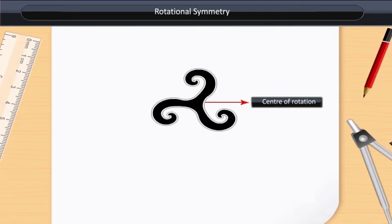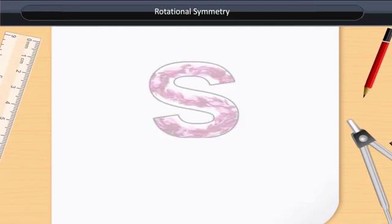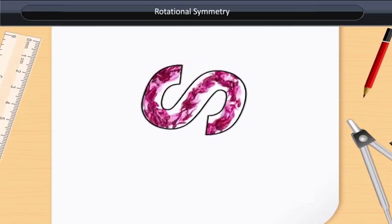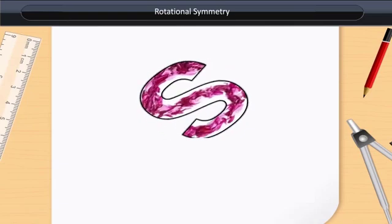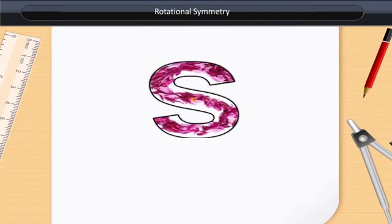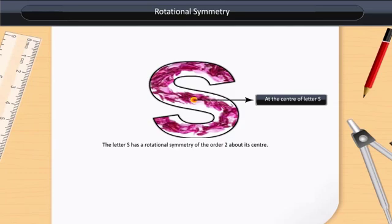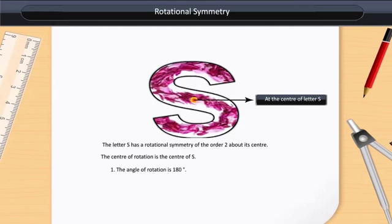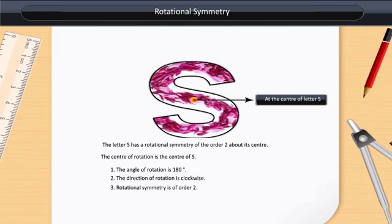Here are some more examples. If we rotate the English letter S about a fixed point at an angle of 180 degrees, it looks just the same. So we say that the letter S has rotational symmetry of order 2 about its center. The center of rotation is the center of S. The angle of rotation is 180 degrees. The direction of rotation is clockwise. The rotational symmetry is of order 2.